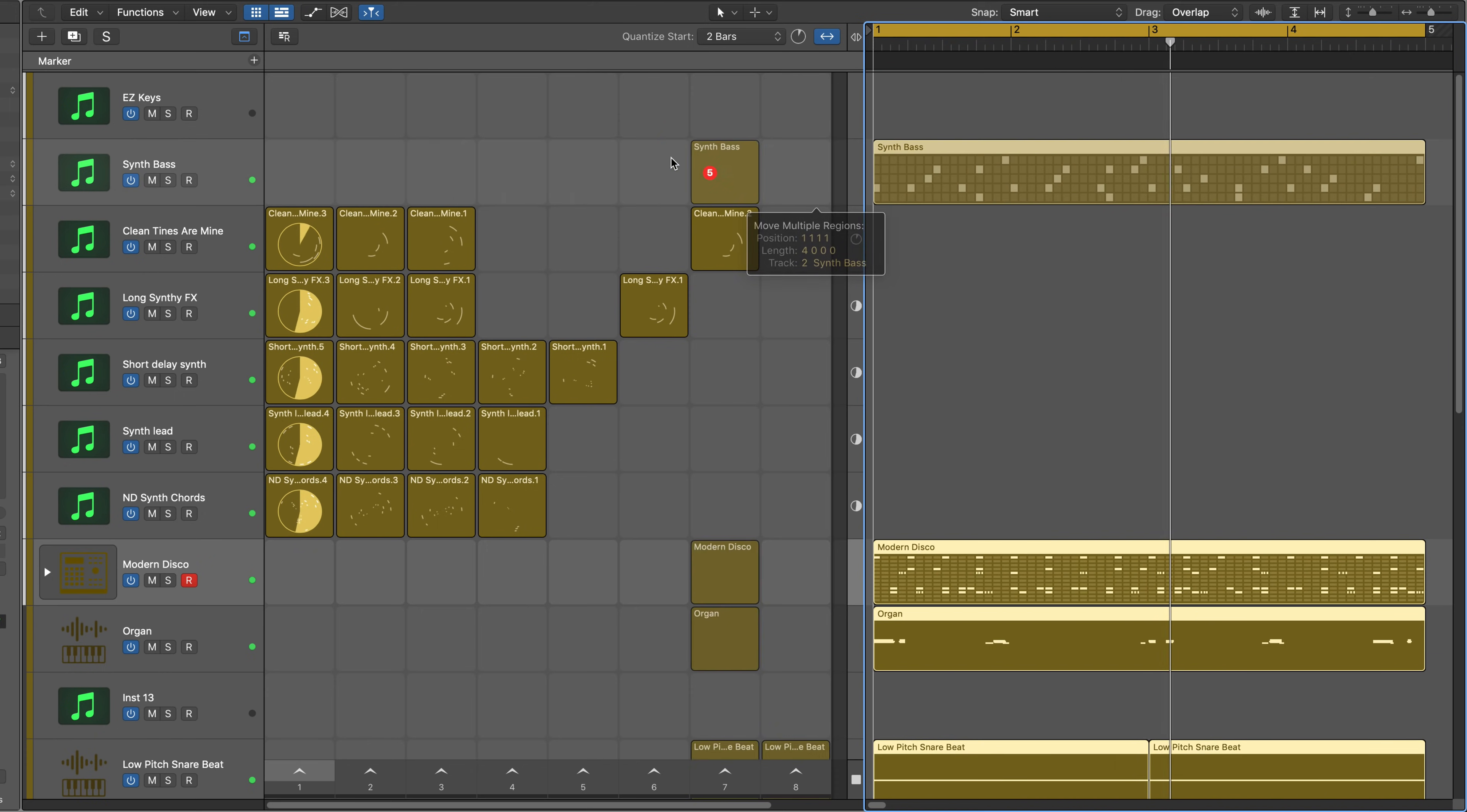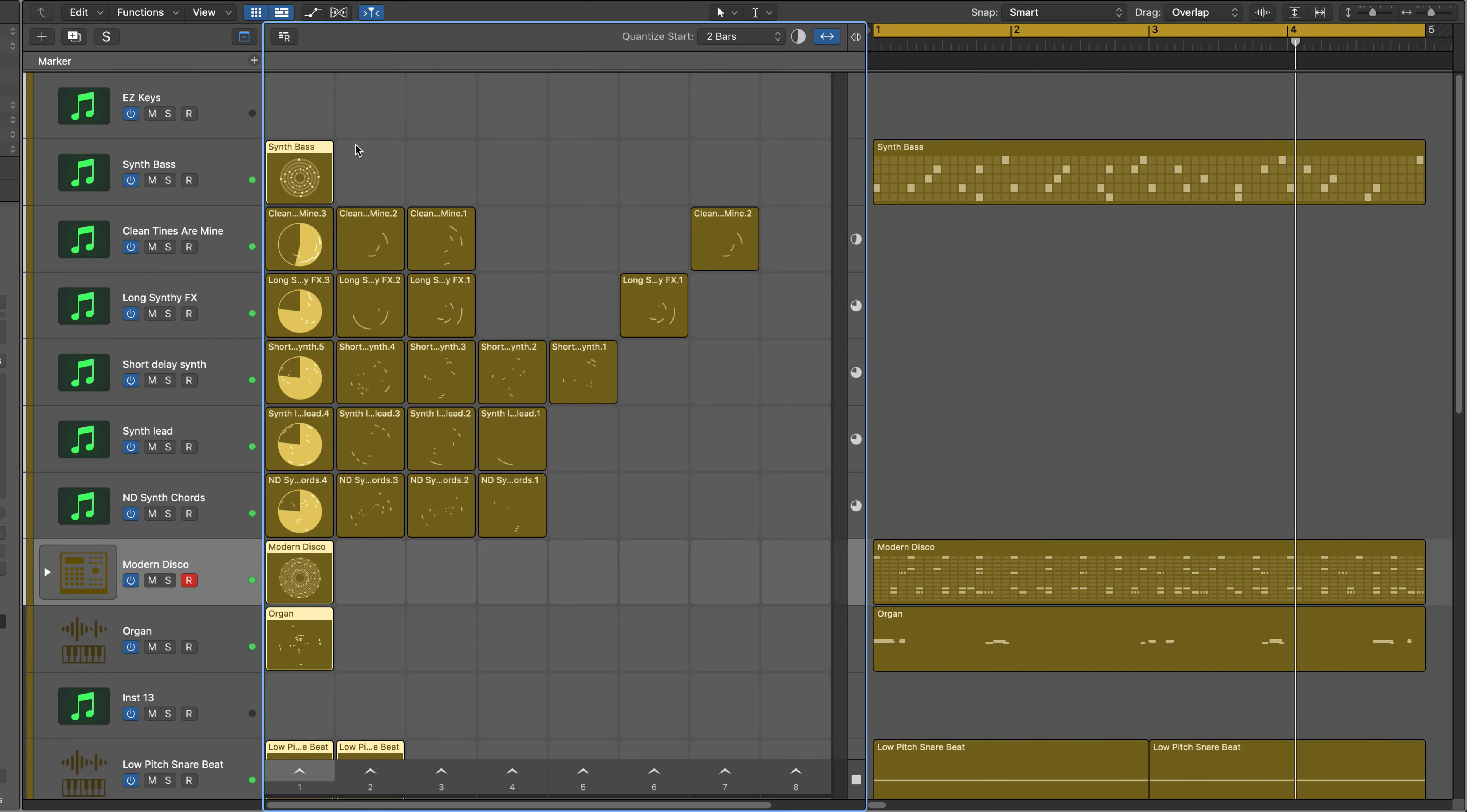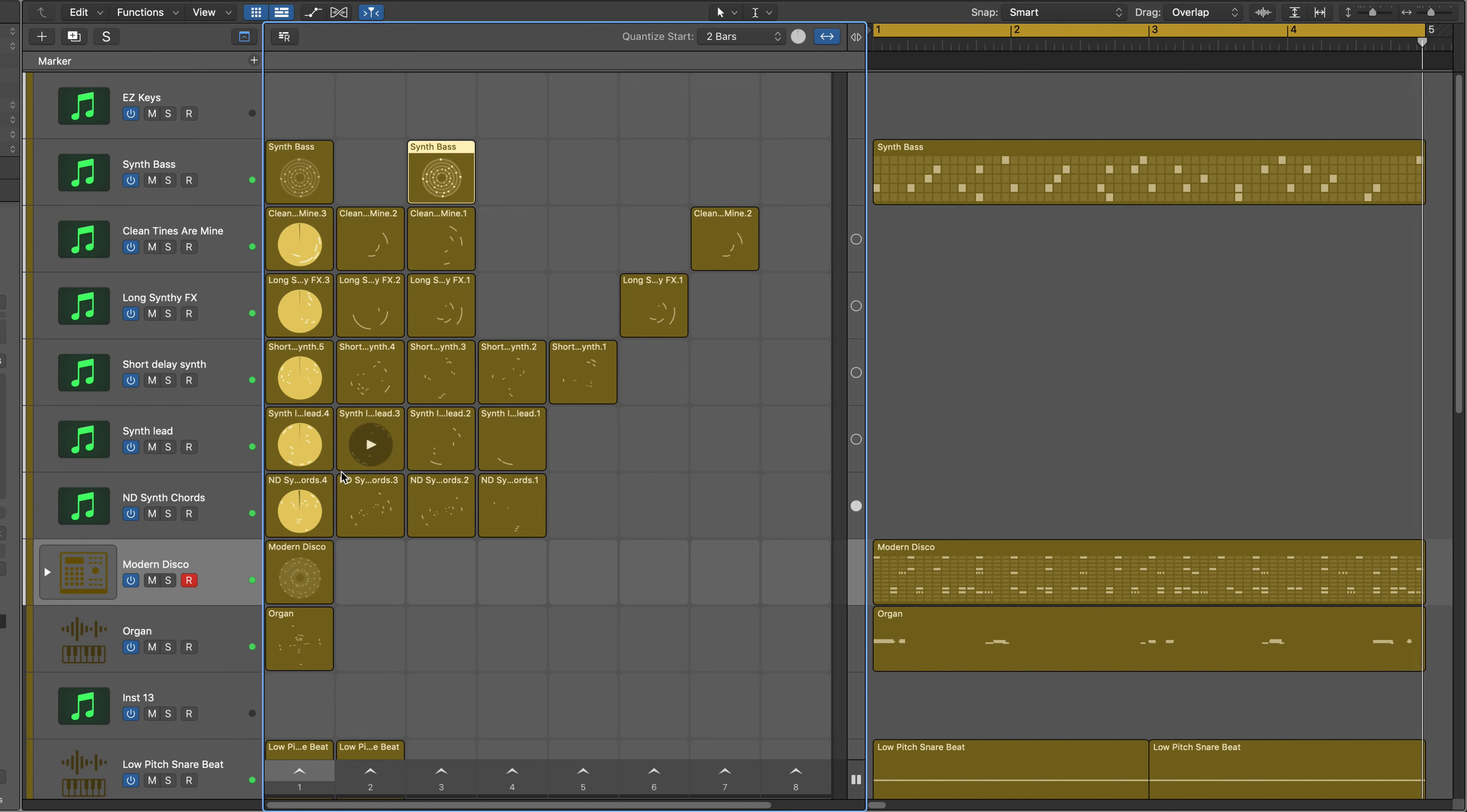Patterns, audio, and midi regions can be freely moved between the tracks view and the cells.